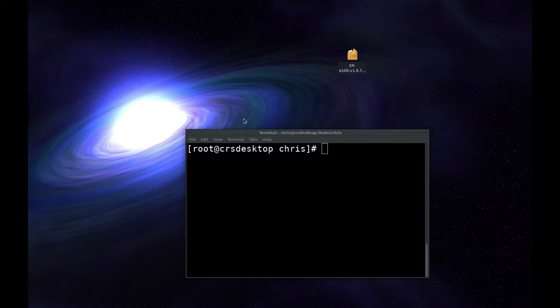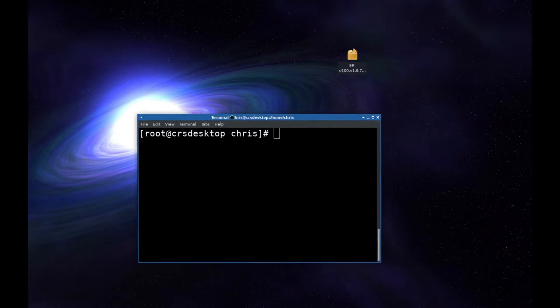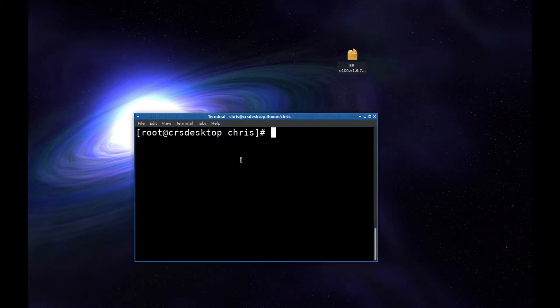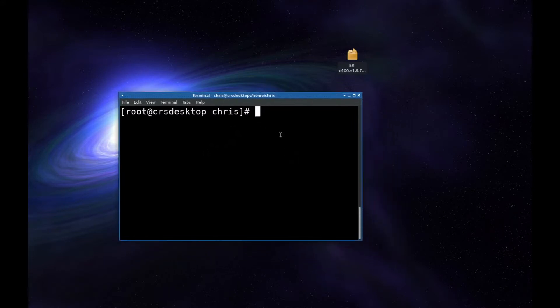Something unfortunate just happened. I recorded quite a bit of video and didn't realize I hadn't hit the record button. So I'm going to retrace my steps to show you what I have done so far.